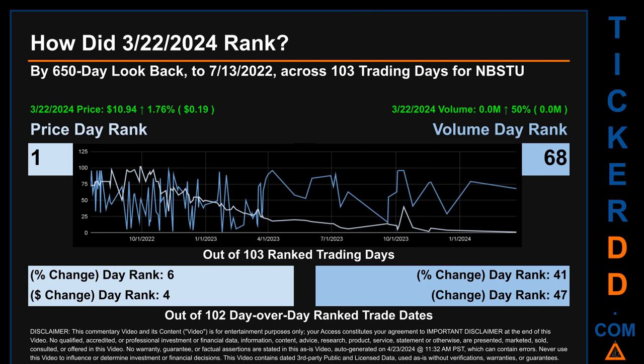Hello, my name is Magnus. How did March 22nd, 2024 rank for NBSTU? By the 650 calendar-day lookback to July 13, 2022, across 103 trading days, March 22nd, 2024 price ranked 1 while its volume ranked 68. Each of the 103 trading days were ranked amongst themselves by highest end-of-day price and volume, with a rank of 1 being the highest and 103 being the lowest ranked day.